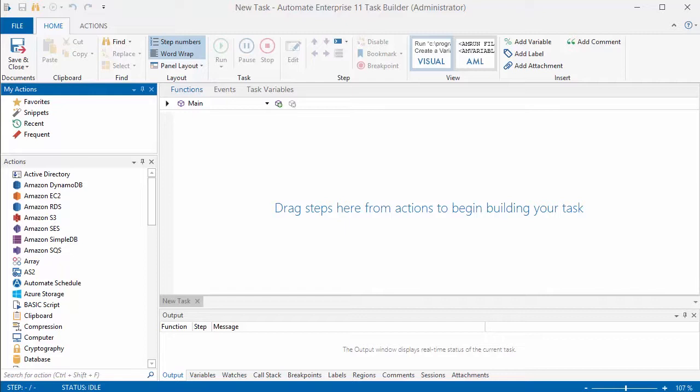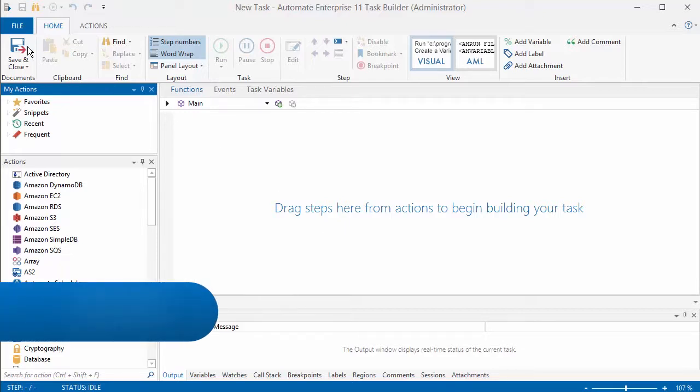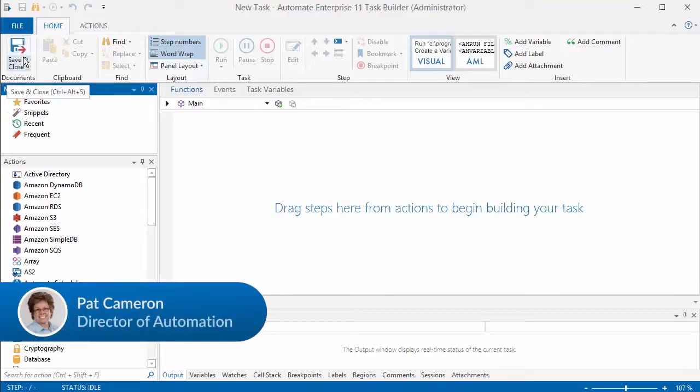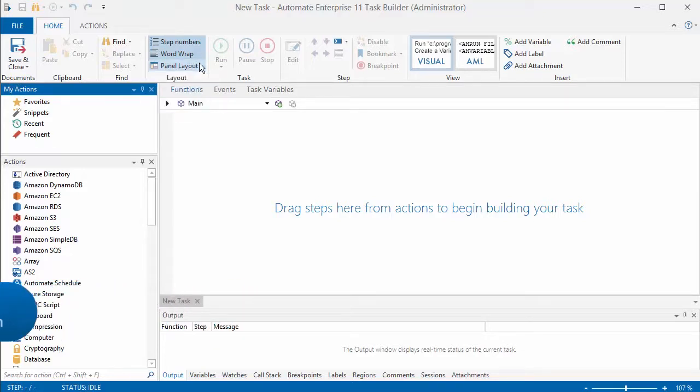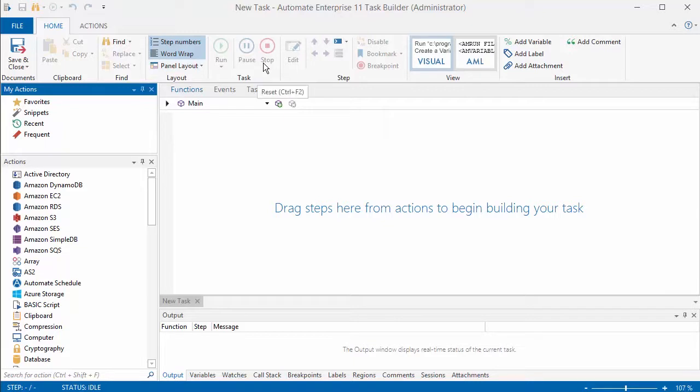In this session we'll talk about the Automate Task Builder. This is the foundation of the Automate product. Across the top you have a ribbon with a number of different actions. You can change the view that you have.